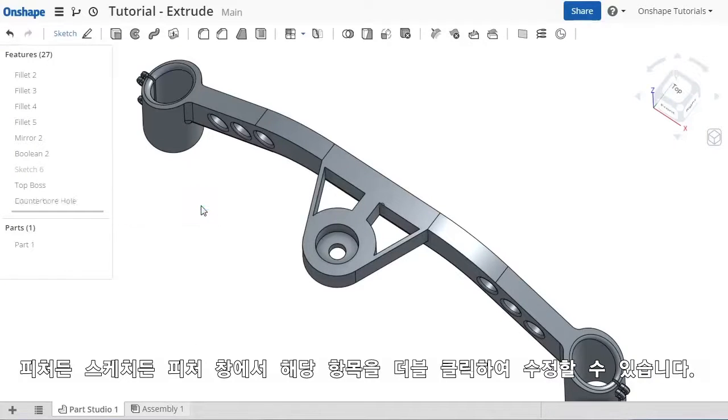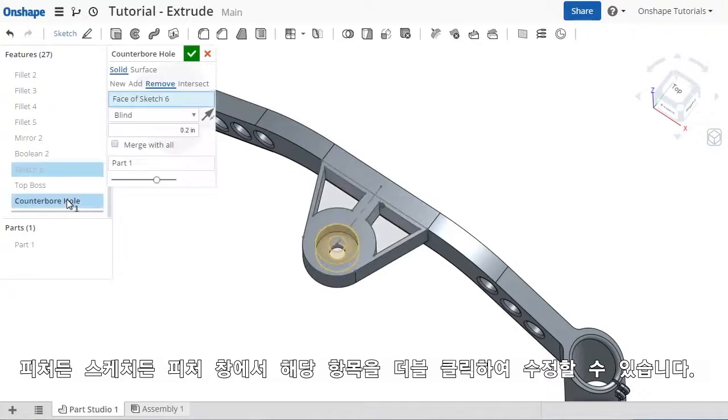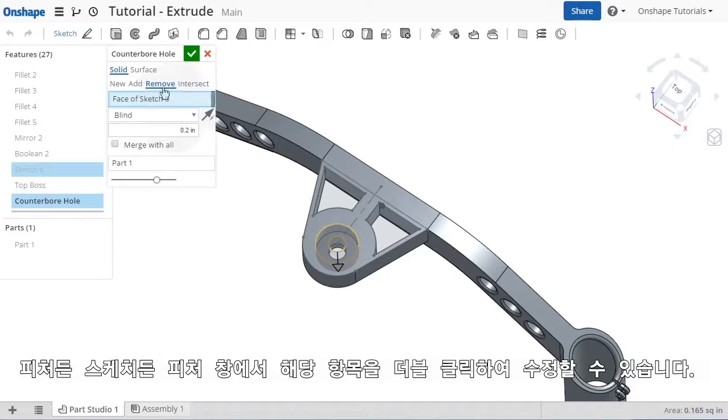As with any feature or sketch in Onshape, you can always come back to make changes simply by double-clicking on it in the Features list.